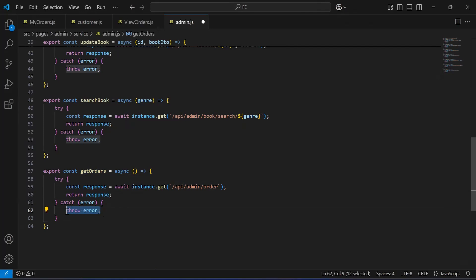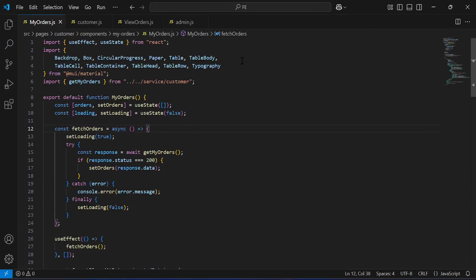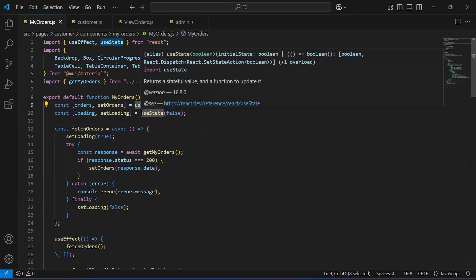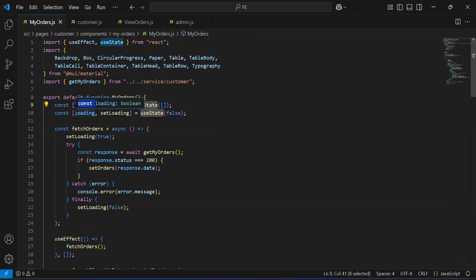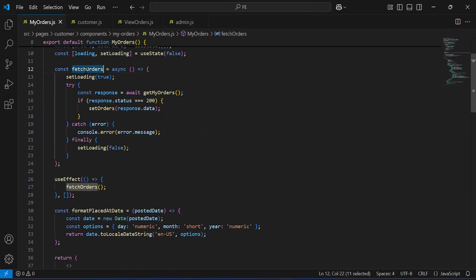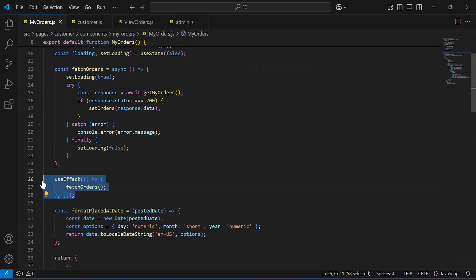Now after that, let me copy the code from my orders component. As you can see the useState for orders and the loading. After that we have the functions fetchOrders and formatPlacedAtDate. We have to copy the useEffect as well.